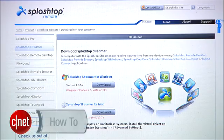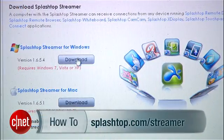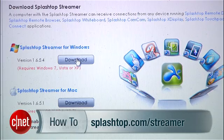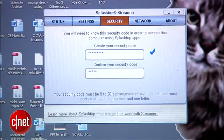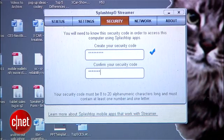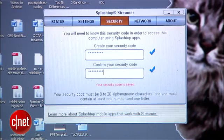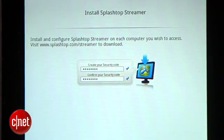Now go to your computer and install the free desktop component, which is called the Splashtop Streamer. You can find that at splashtop.com/streamer. Install that and create an access code custom to you, which you will also enter on your Kindle Fire to authorize these two to talk to each other.